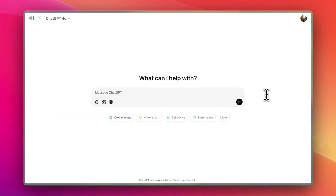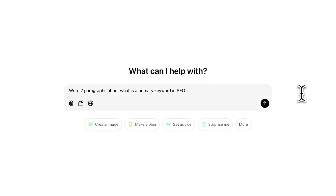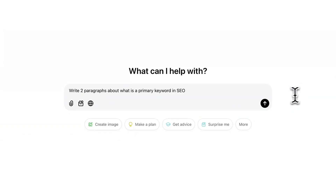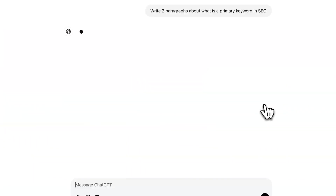I'm already in ChatGPT and I'm going to do an example here — writing two paragraphs about what is a primary keyword in SEO. It's something that's technical but also a broad topic. Let's see what we get by just writing that.